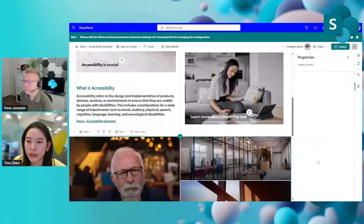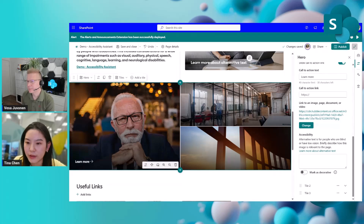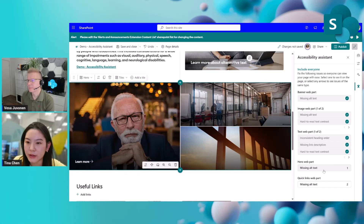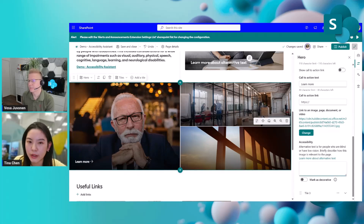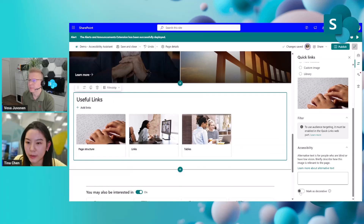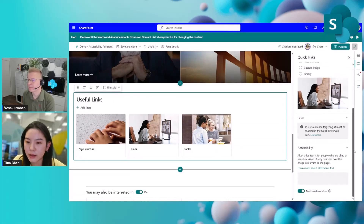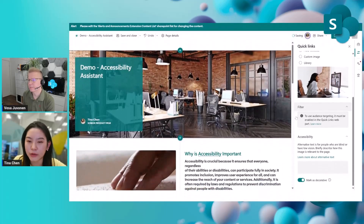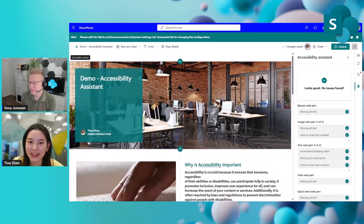The hero web part has missing tags, so I'll change this one to mark as decorative and come back. There's one more — I'll fix that as well. Similar things are happening in the quick links, so I'll mark those as decorative too. Now it seems we've completed addressing all the issues. Let's click on the checker again — and here we go, no issues found! Now we can save and close or publish the page.